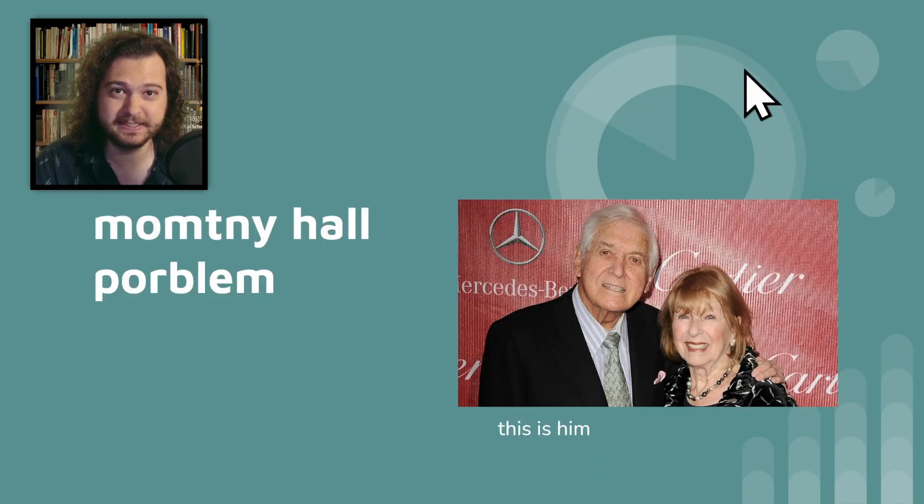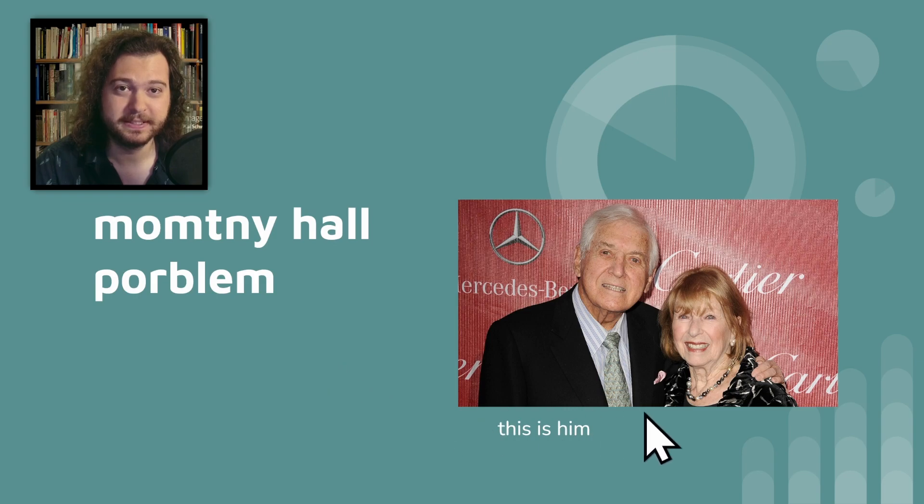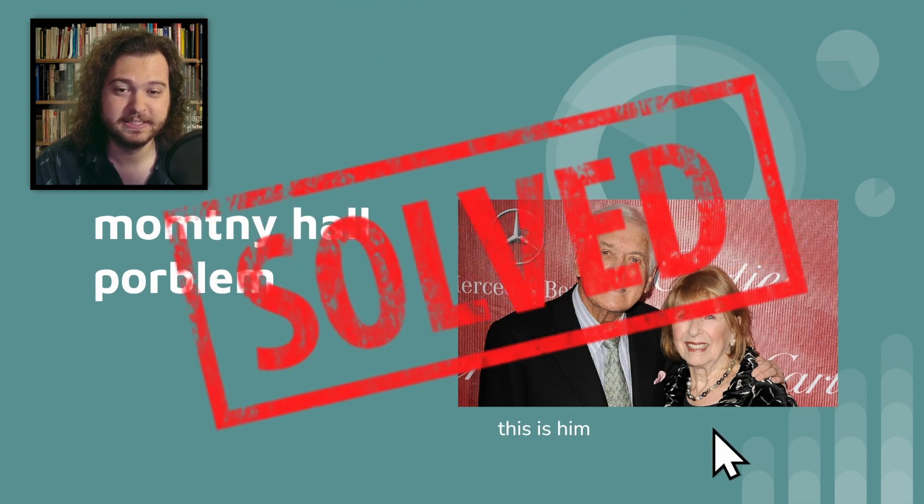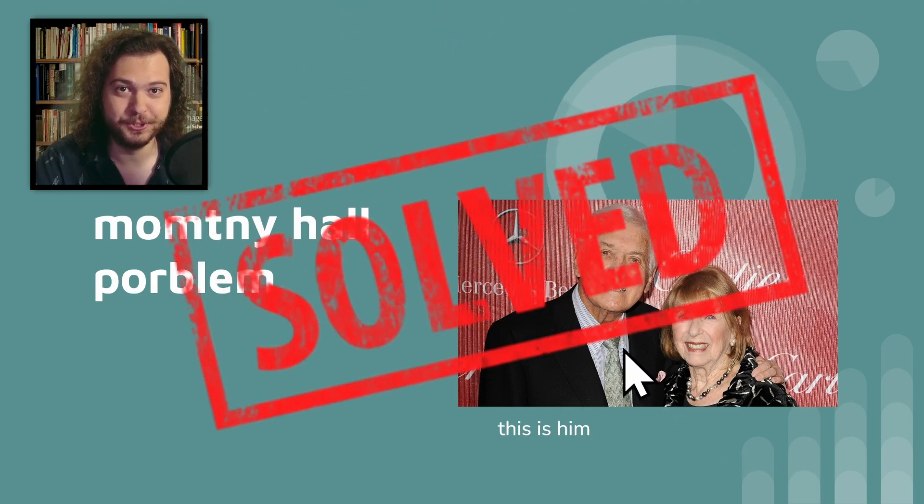So that's the thing. That's how you figure out the game show problem. Consider it solved. I solved it all by myself just now. You're welcome.